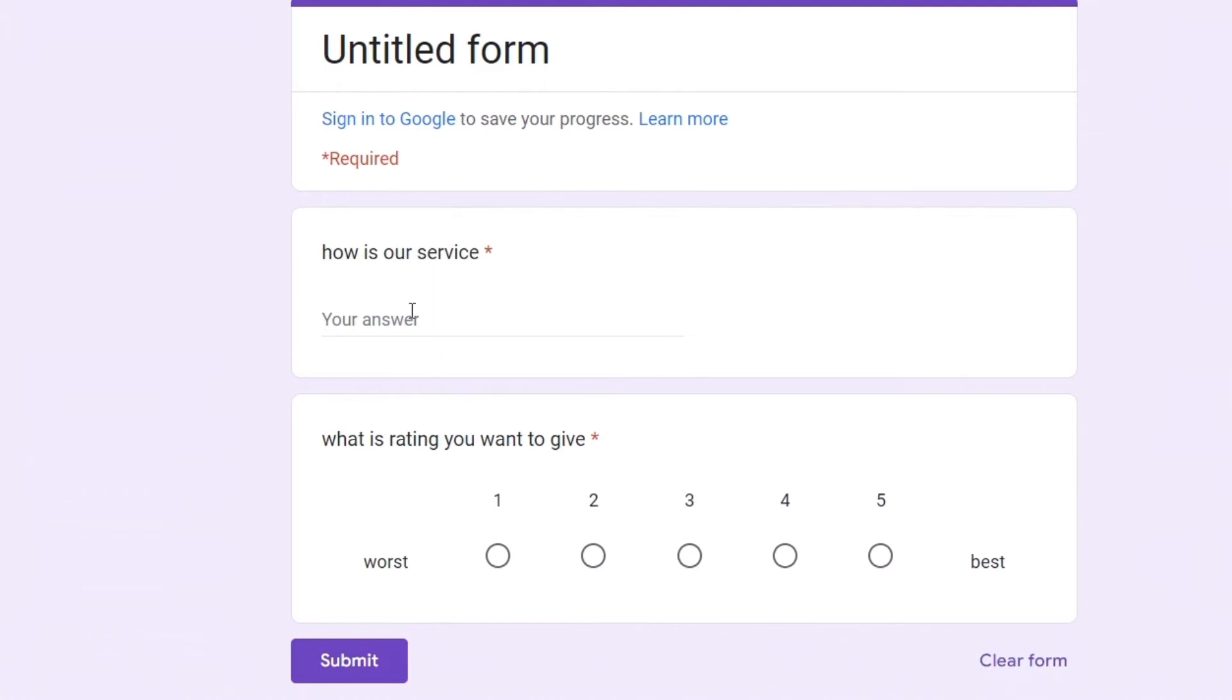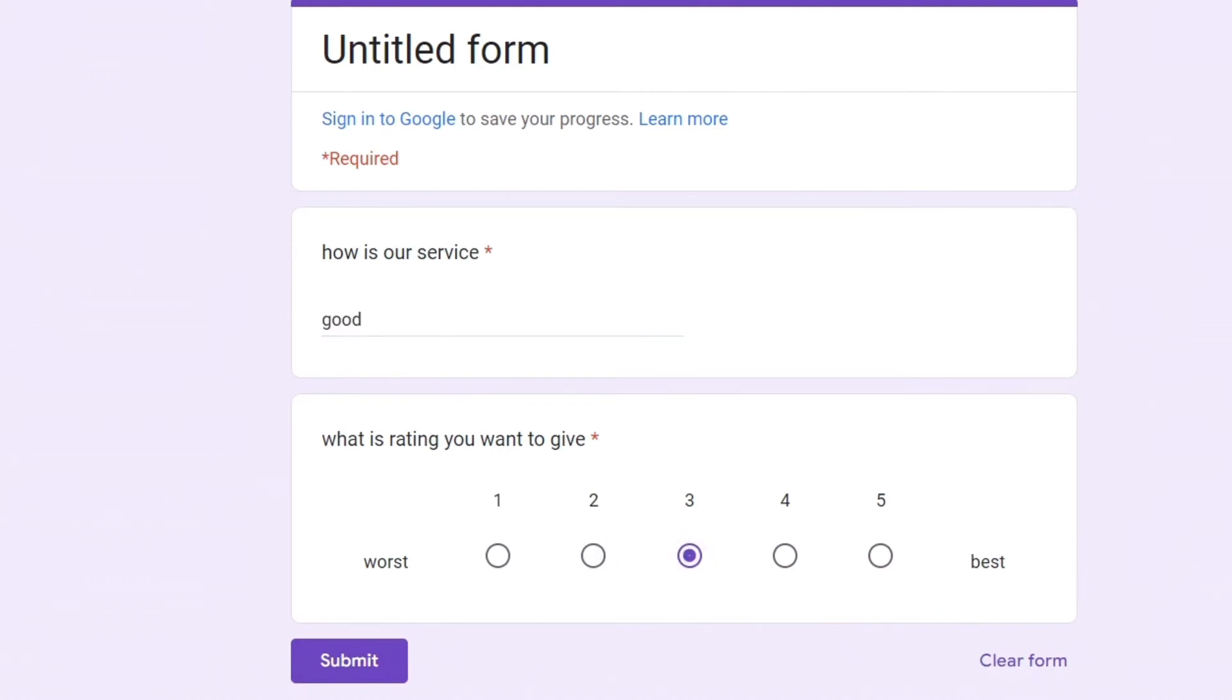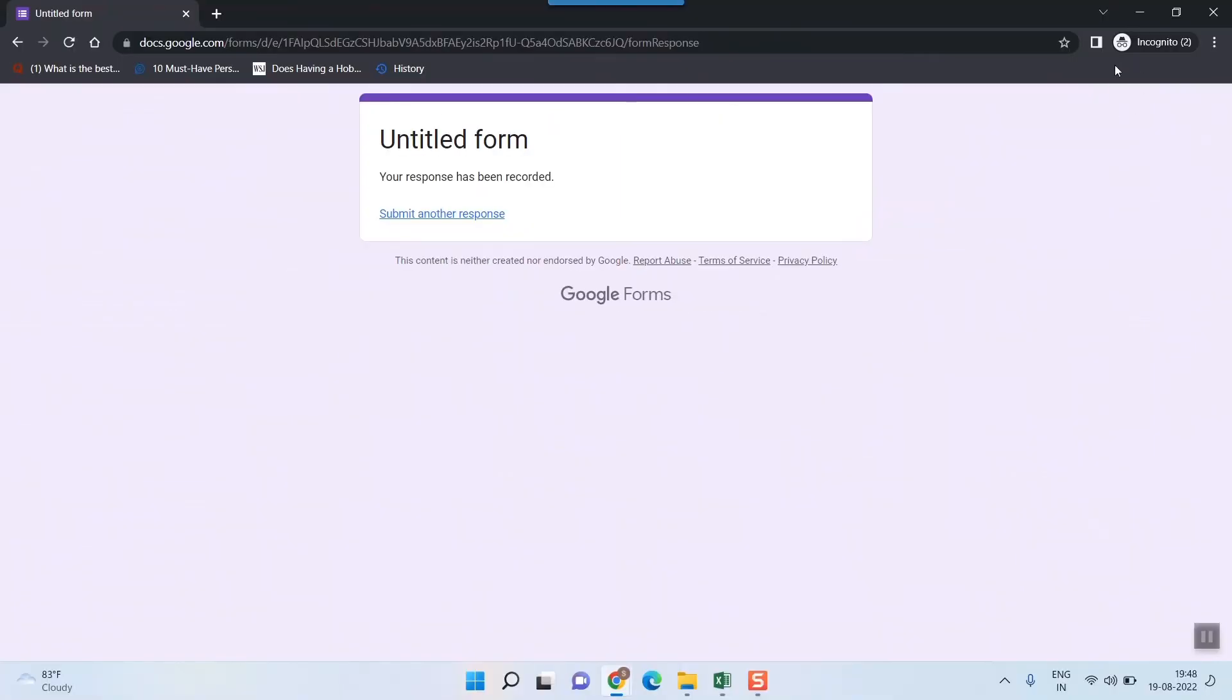And also in the format there is no compulsory or mandatory question to enter our email or name. So you can be sure that this is completely anonymous. So for example go and give this rating and submit. So once I do that from the form creator side also you can check whether your form is anonymous or not by following this method. Just now what I told you just put it in an incognito mode and check whether the form is anonymous.